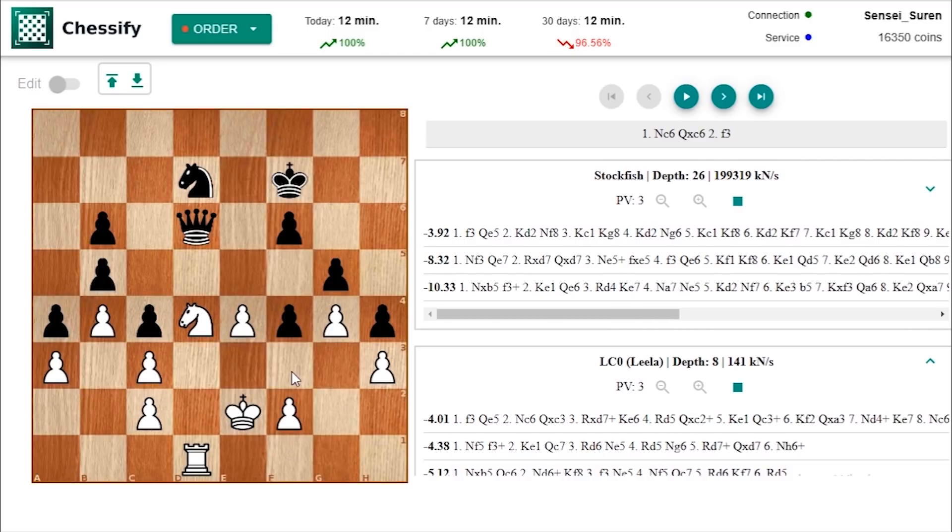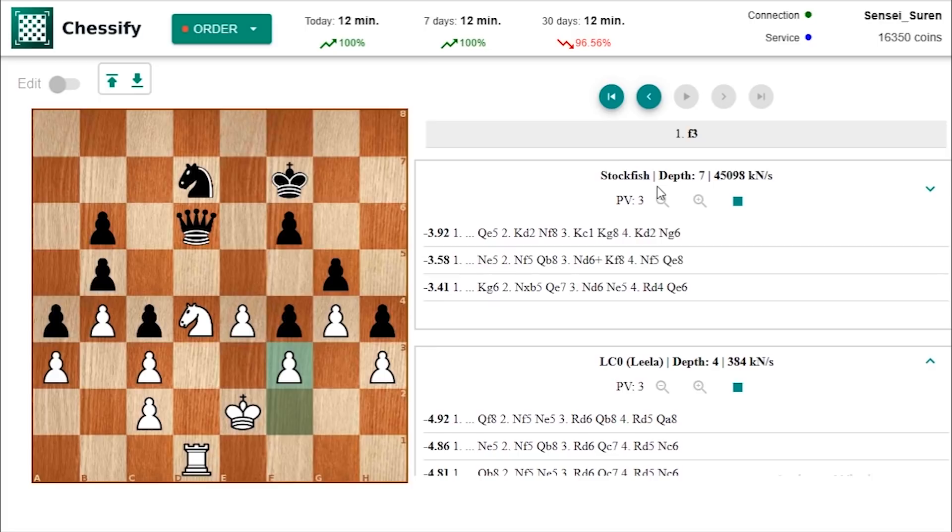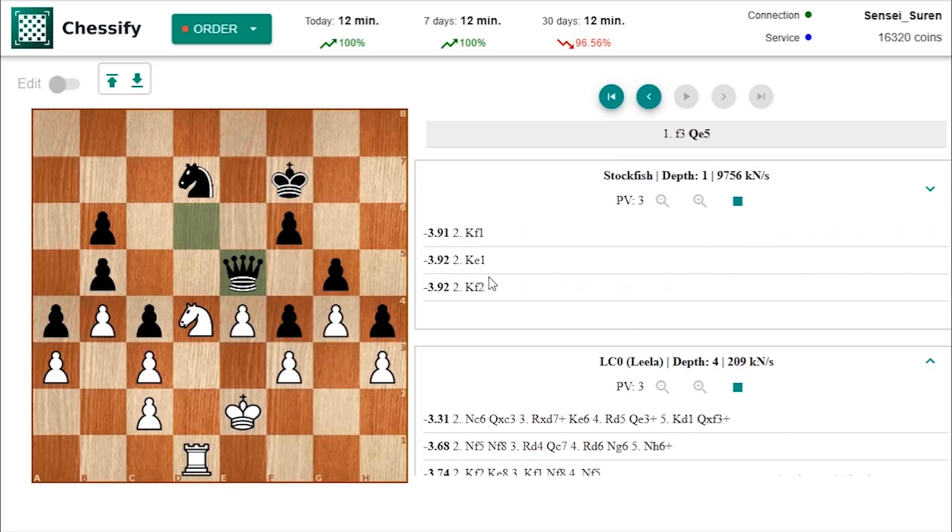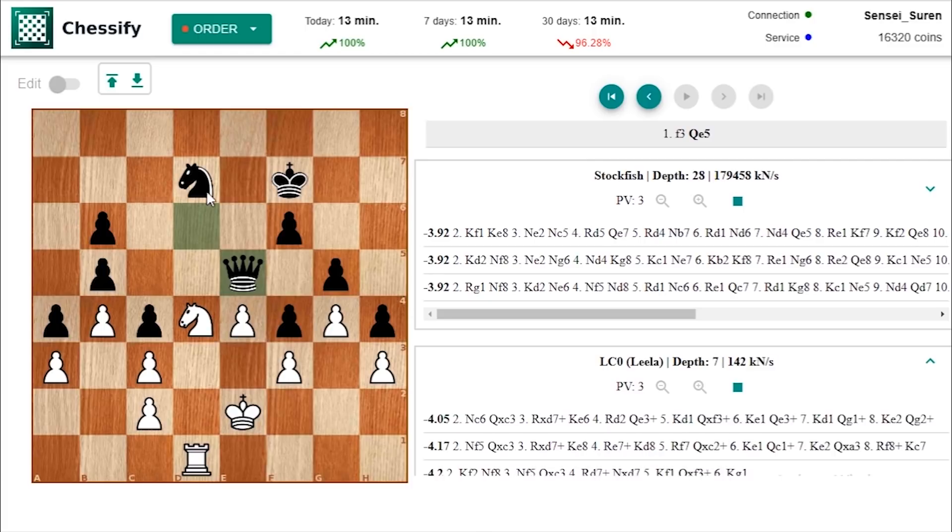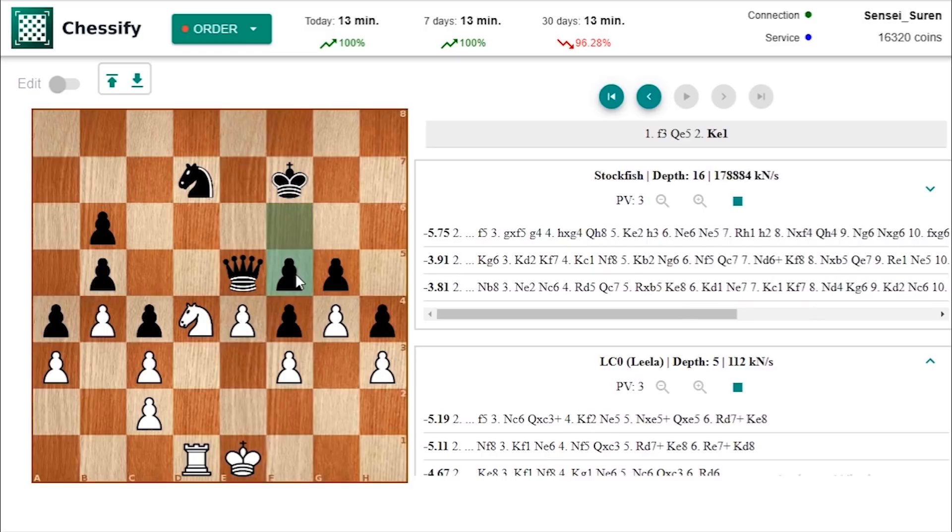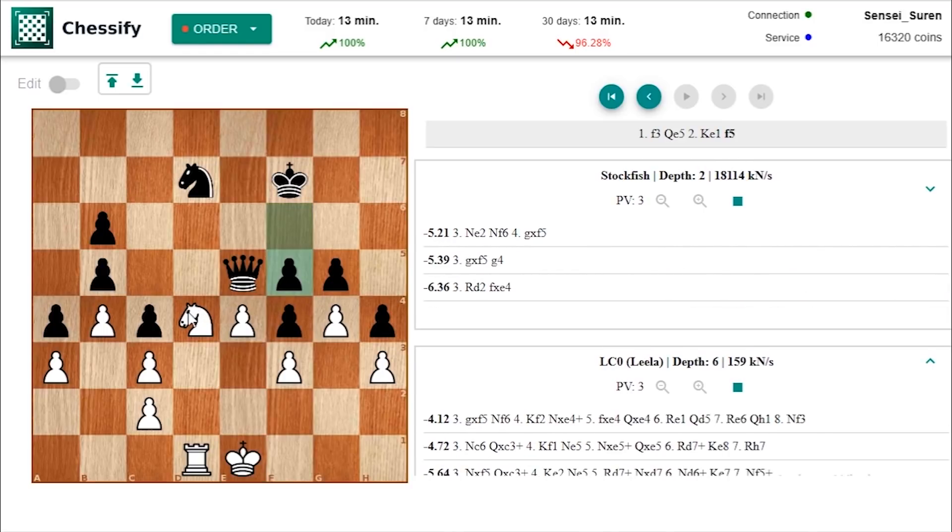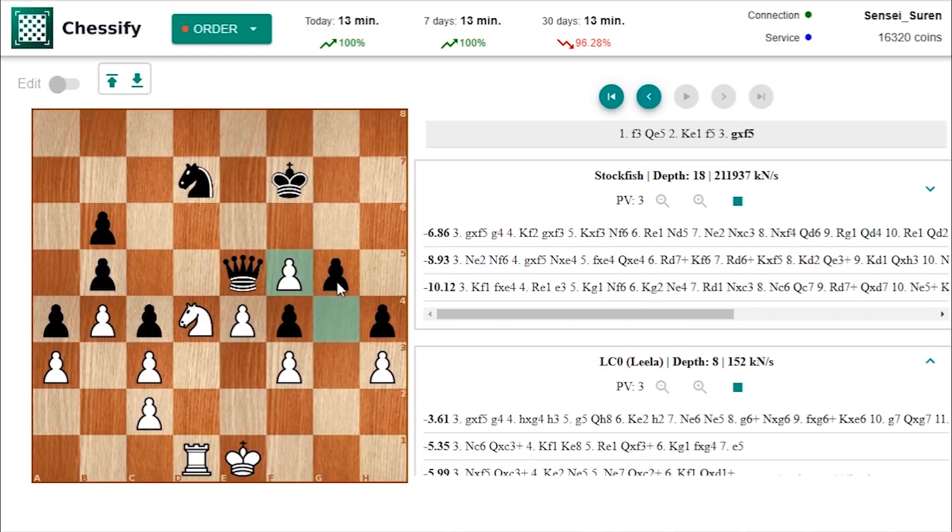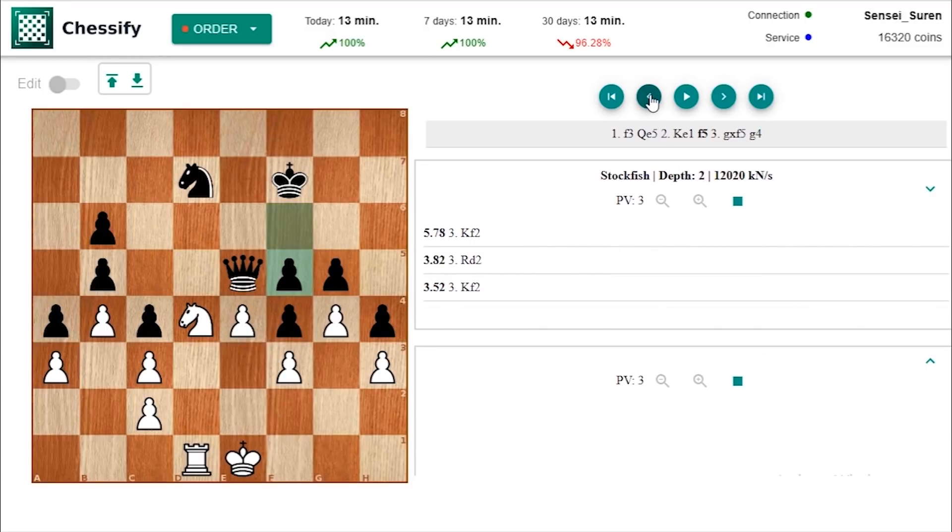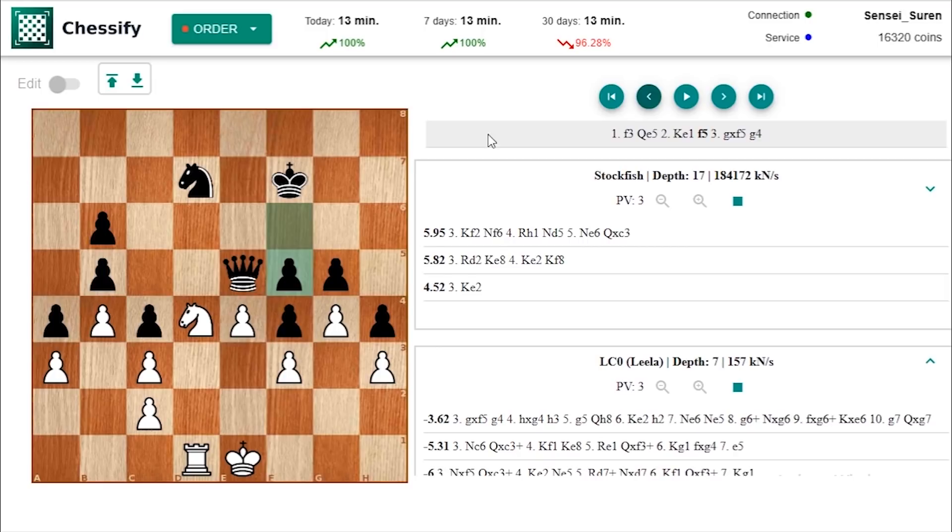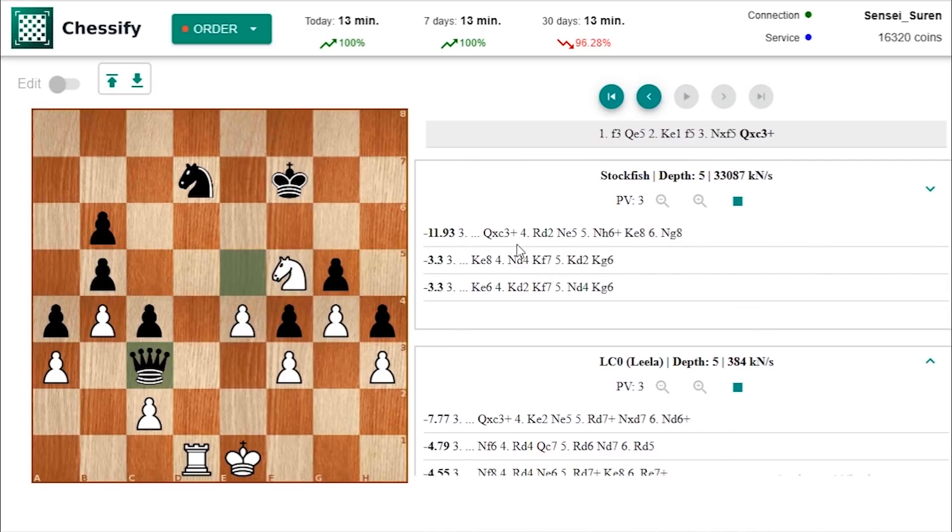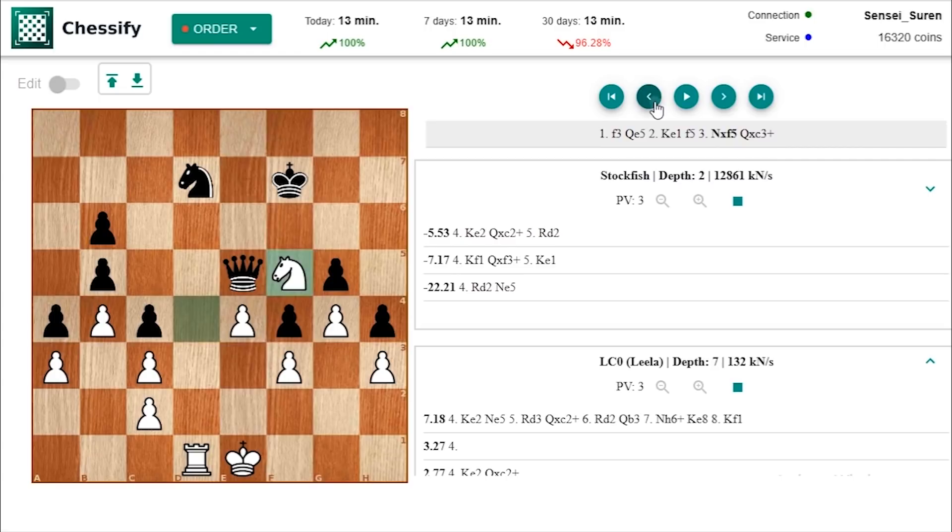What if for example f3. Then let's take a look how black can make progress. Here black can play queen e5. And now if a move like I don't know if you make a waiting move like king e1 then f5 is coming. And if g takes f5 then g4. And black is managing to break up white's fortress. And if knight takes f5 then queen takes c3.